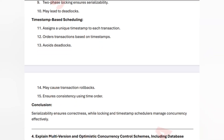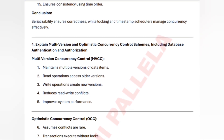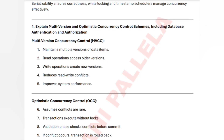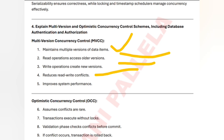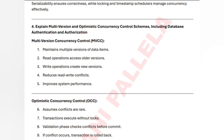The last question from Unit 4: explain multi-version and optimistic concurrency control schemes including database authentication and authorization. Multi-Version Concurrency Control (MVCC) maintains multiple versions of data items. It reduces write conflicts, writes new versions, reads old versions for read operations, and improves system performance.